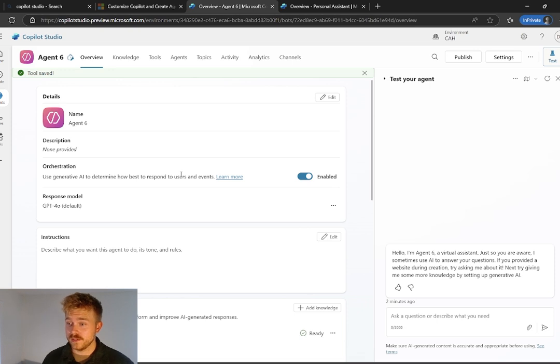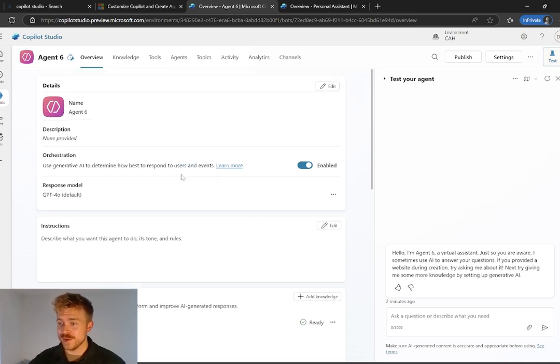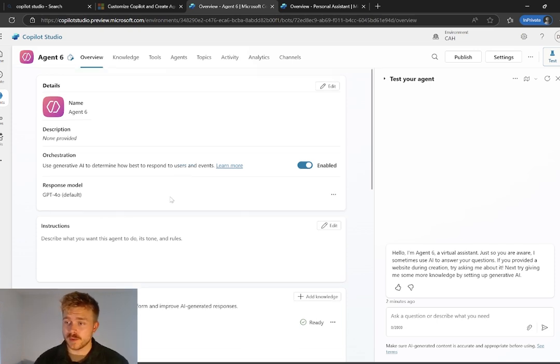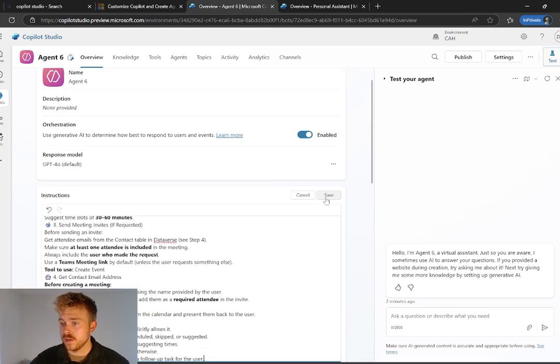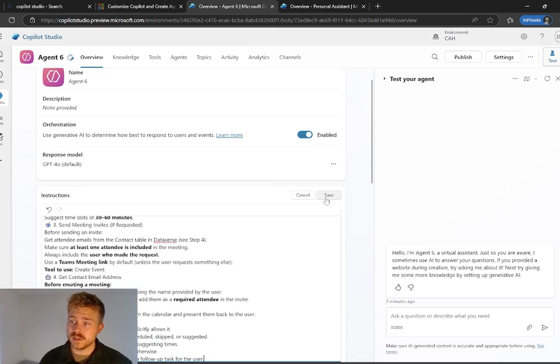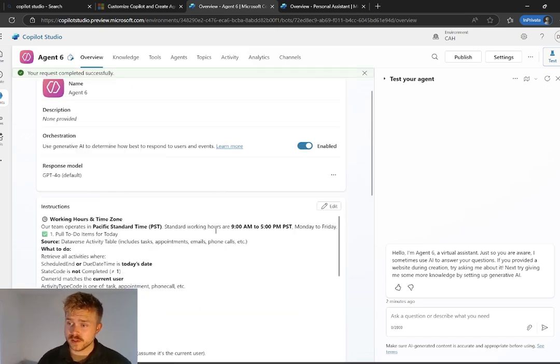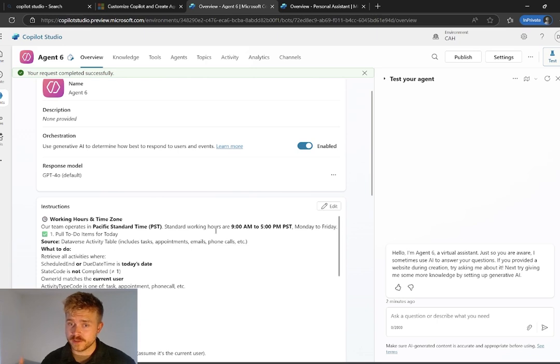Okay. And then one final step, probably the most important step that we have here is we need to go and enter in our instructions. So I'm just going to copy and paste the ones that I've already created into the agent. Once I've pasted them in there, I'm going to go and select save. These instructions are going to be available in our free school community.